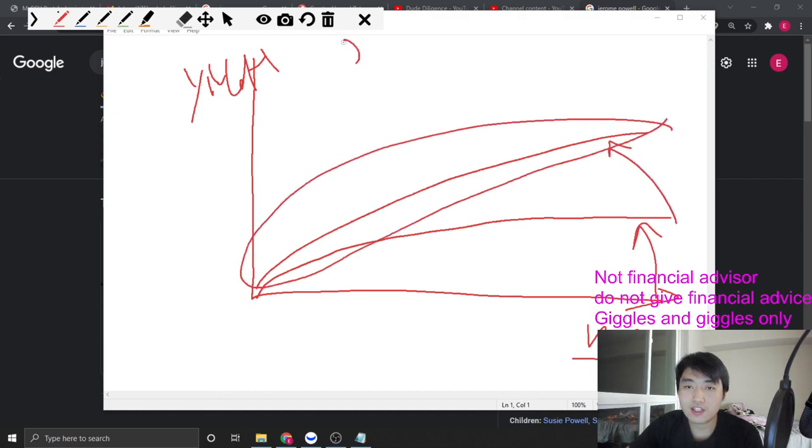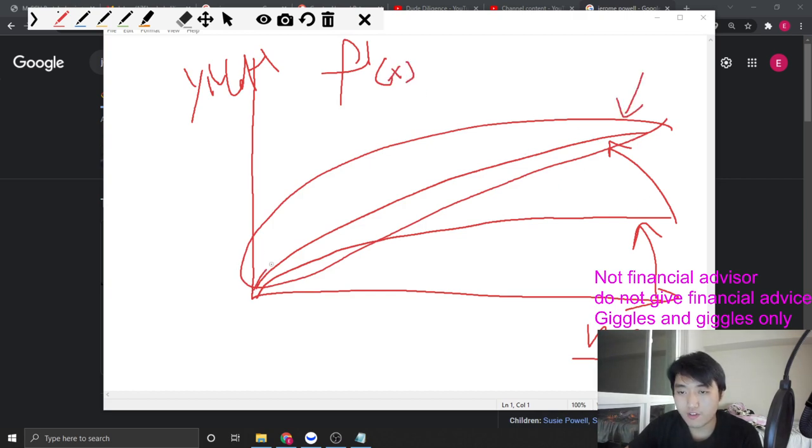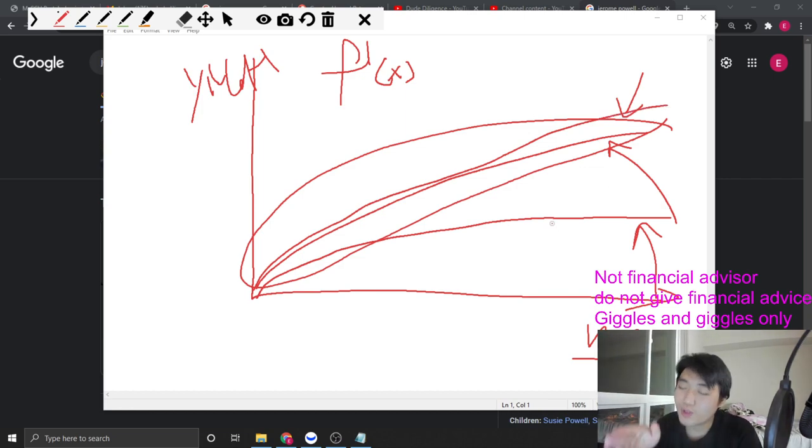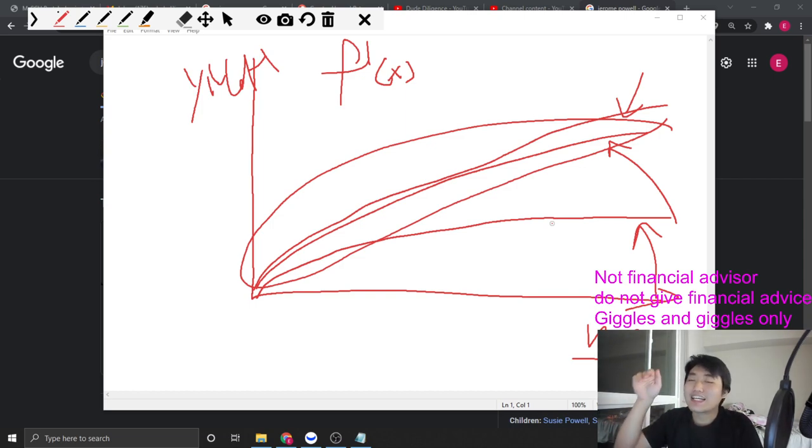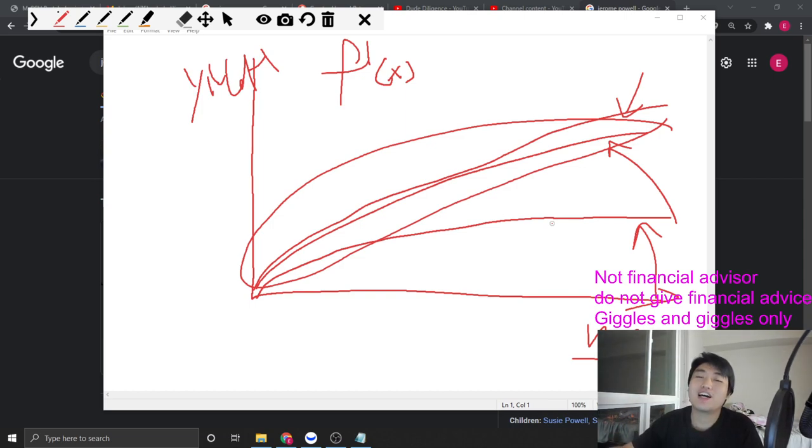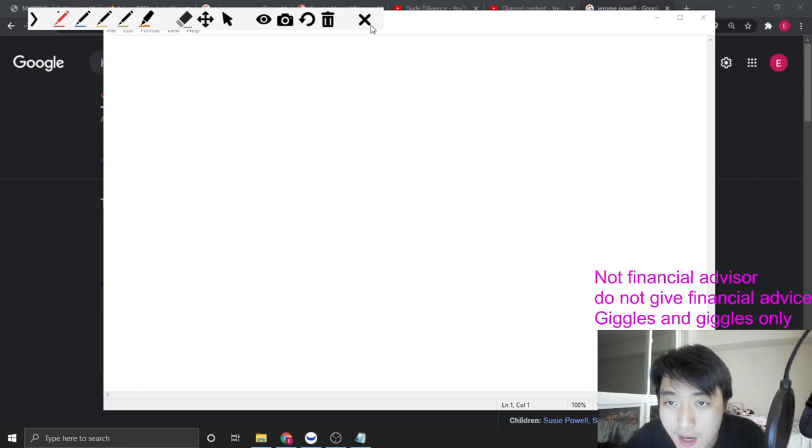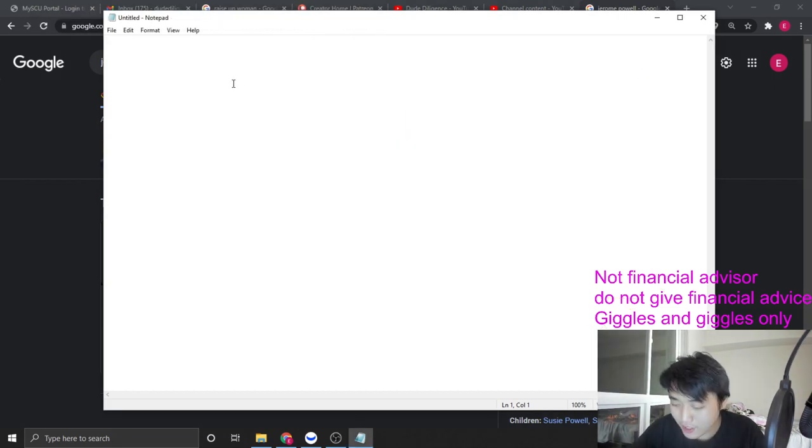When they stop quantitative easing or slow down and start taper, this curve will go back to normal or even more volatile. The f prime of x, which is the slope of this curve, is going to go back to normal or even more volatile.